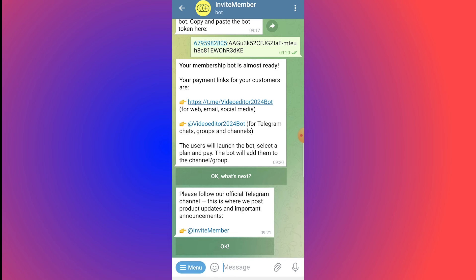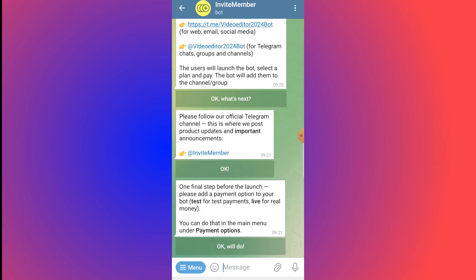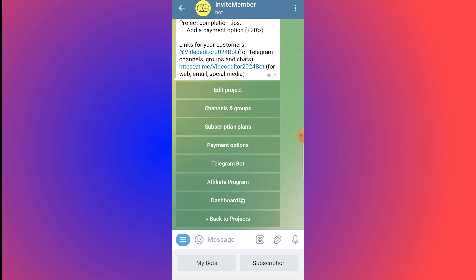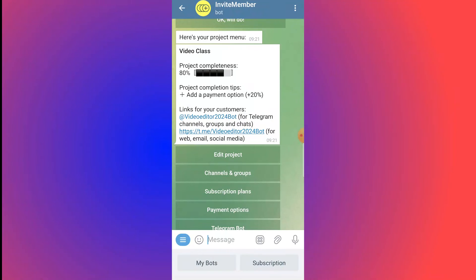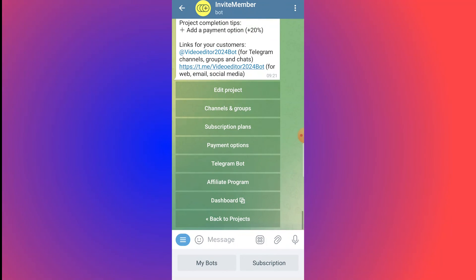Click OK and follow the official Telegram channel for product updates. After completing the steps, you'll see the Video Class project dashboard showing 80% completion. The final step to reach 100% is to add a payment method. You can also see the customer link — the Video Editor 2024 bot link — and manage channels, subscription plans, and payment options from the dashboard.